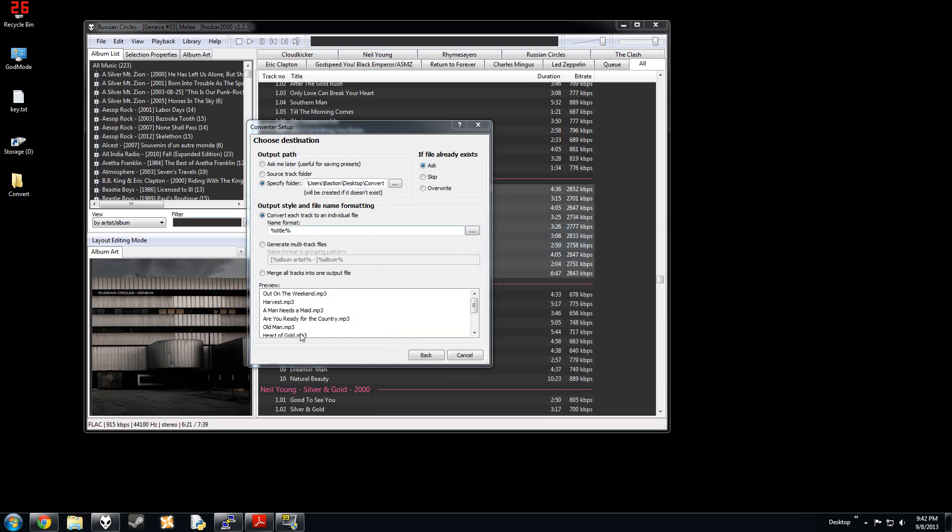All these options over here. You can convert each track to an individual file, which is great. You can do all these sorts of things.